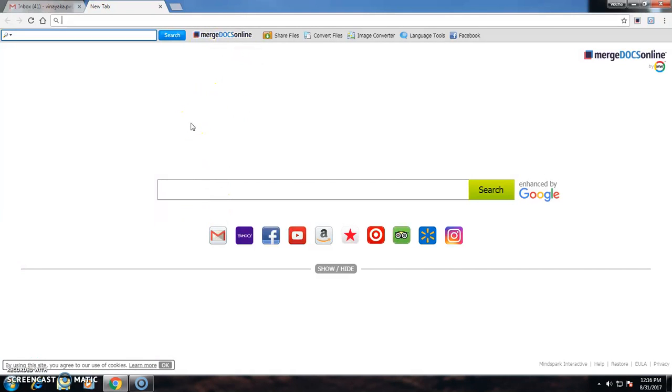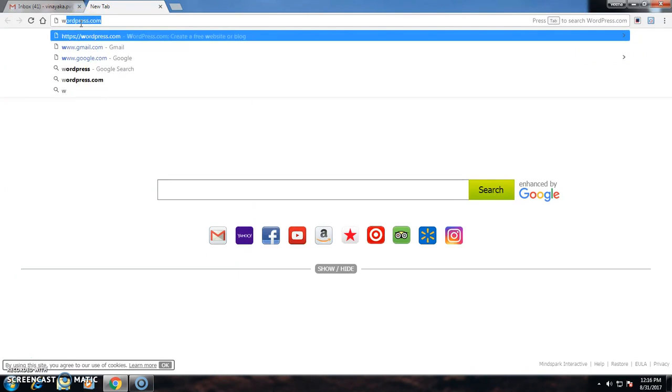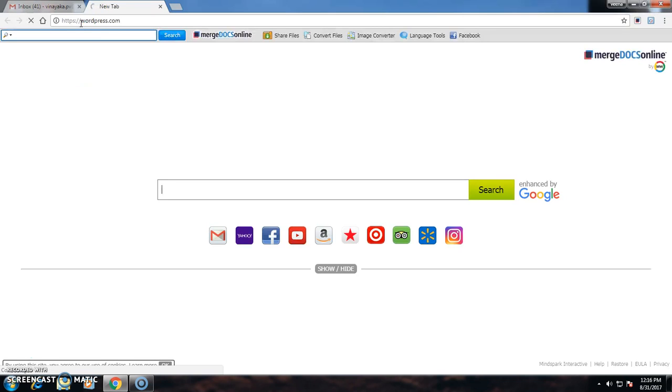Now I am going to explain the step-by-step procedure how to create a WordPress website. First step is to go to Google Engine search and type the requirement wordpress.com.